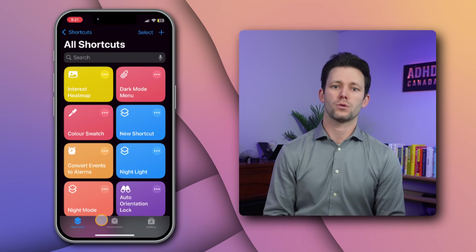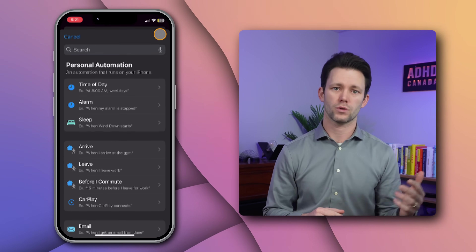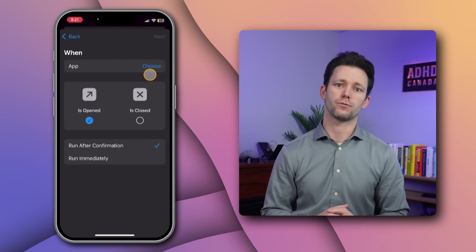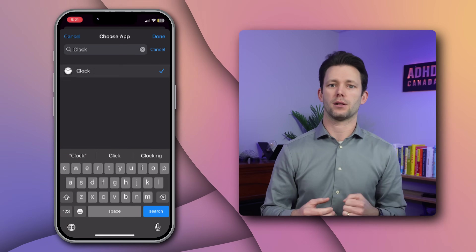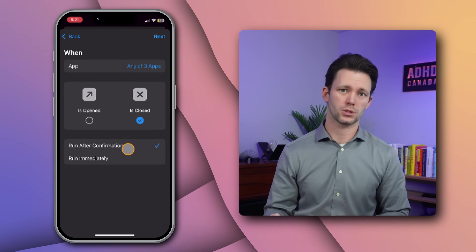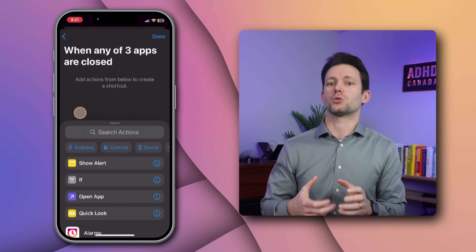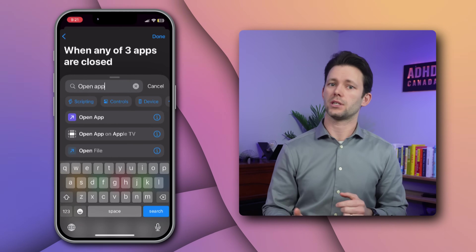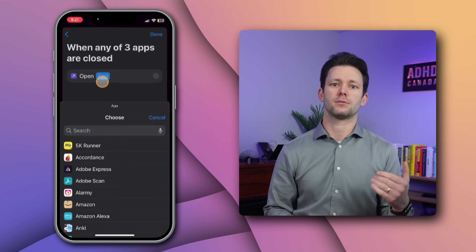Open Shortcuts on your phone and go to the automation tab. Tap the plus icon and choose "Create Personal Automation". Scroll down and select "App". Next, choose the apps that you frequently use — for example you might select Clock, Gmail, and Safari. Set the automation to run when an app is closed, trigger the automation immediately, and tap Next. To define what happens when the automation triggers, at its simplest all you need to do is add the "Open App" action and then select Reminders.